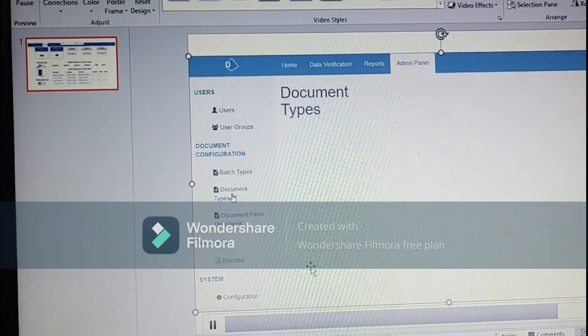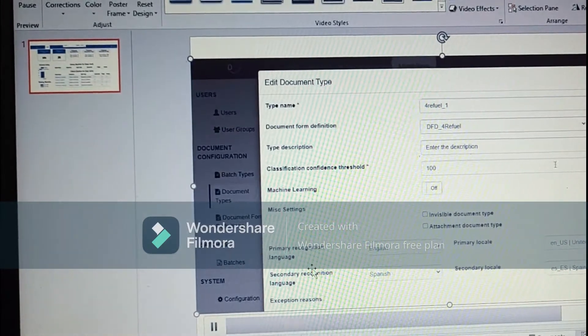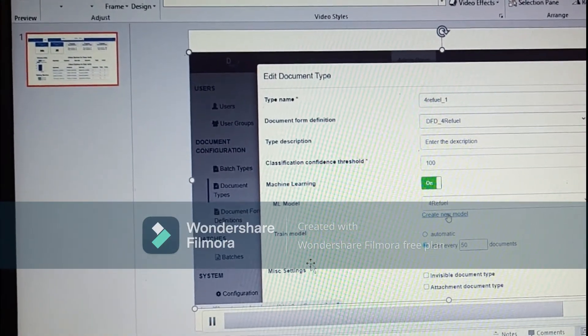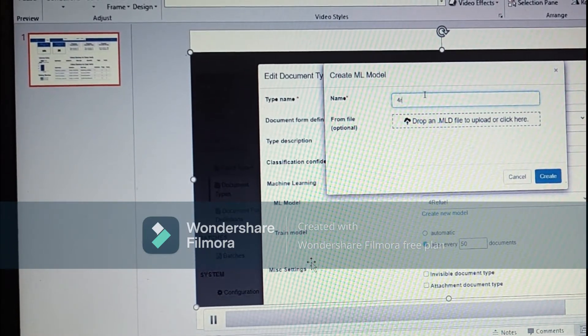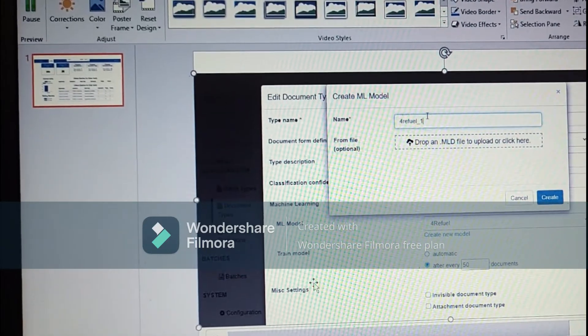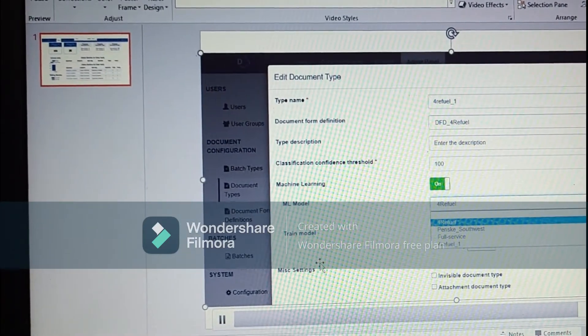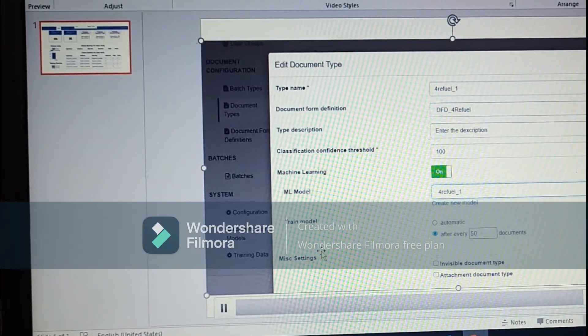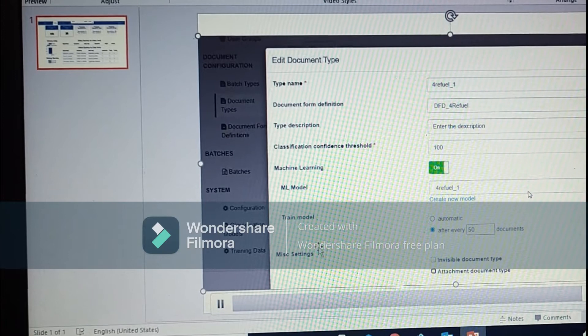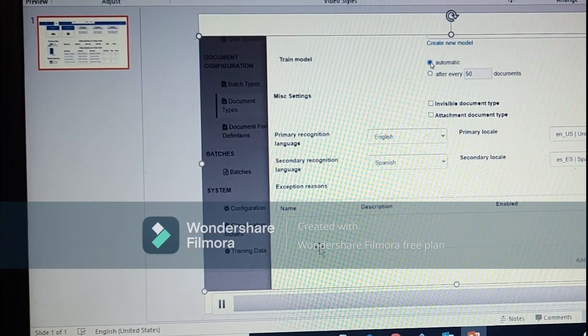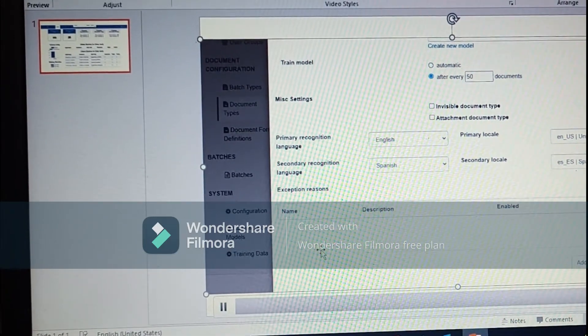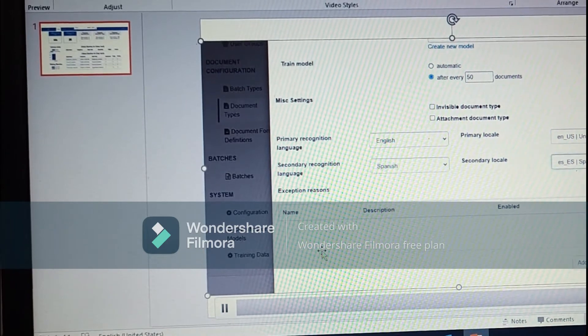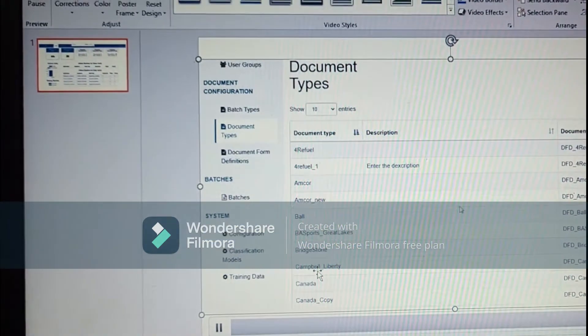Then again we will go to the document type to turn on the machine learning. We will go to the machine learning module and we will create a new ML model for the full review and select it from the dropdown. We also have a train model. If we click on automatic it will take around 1000 document to train it again. But for this we will take 50 document since we have less volume. And we will click update document type.